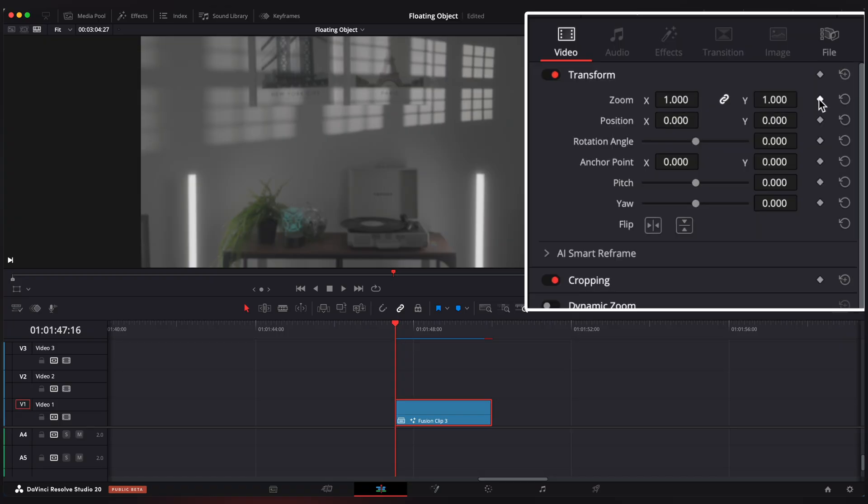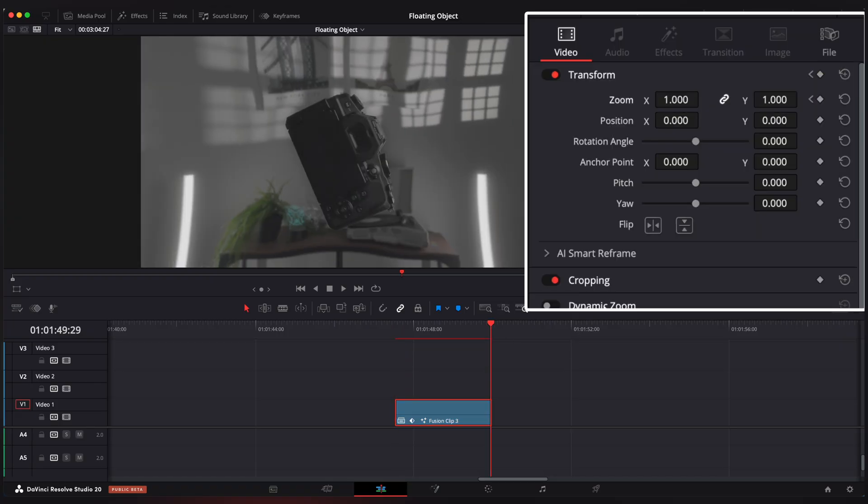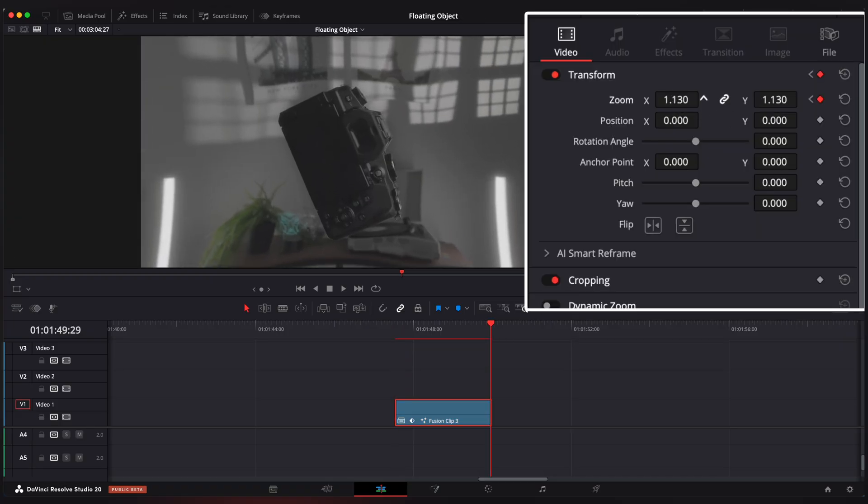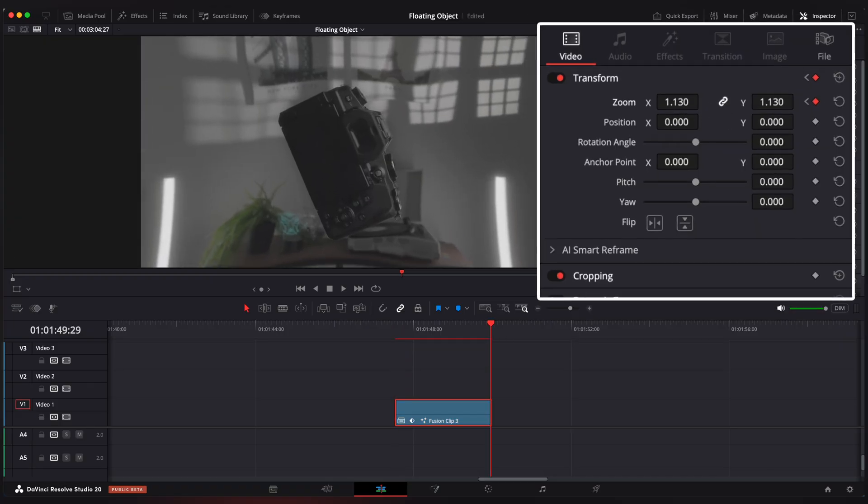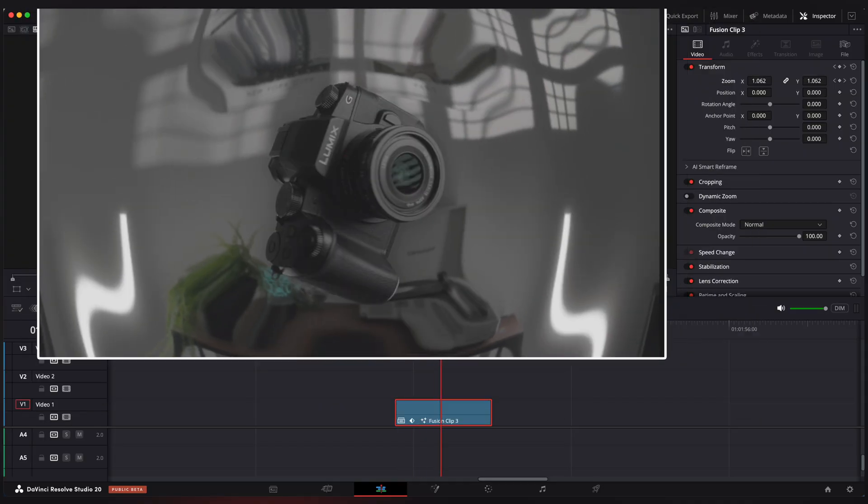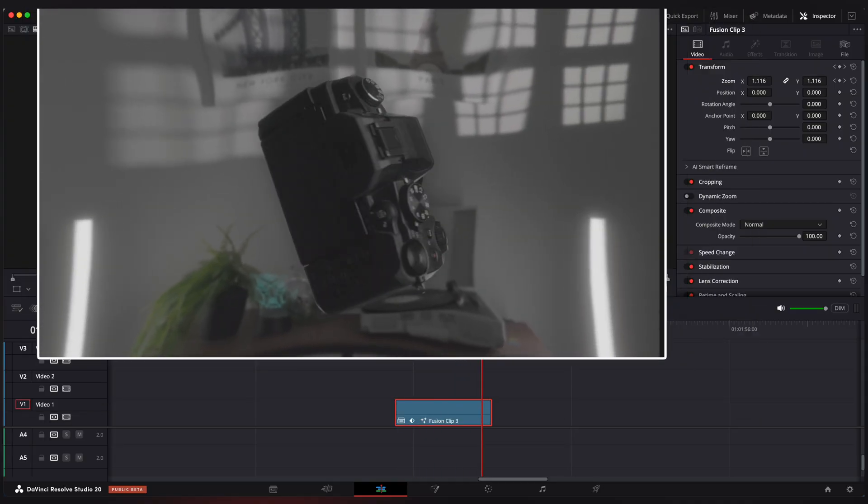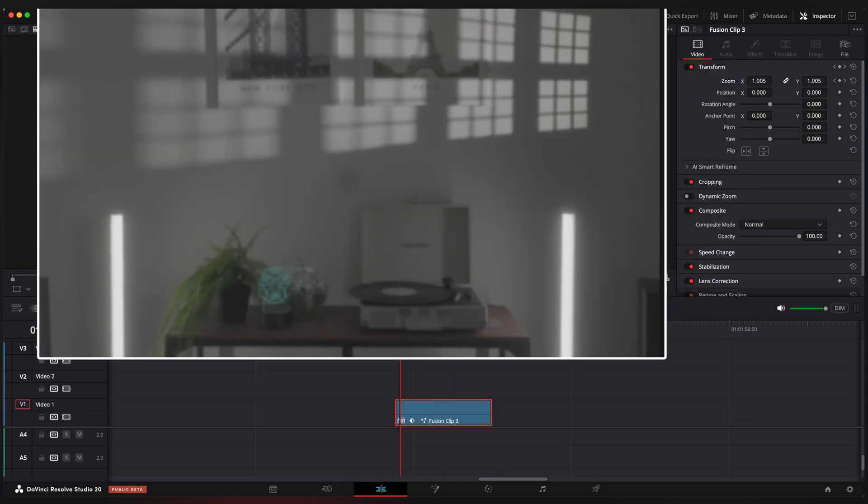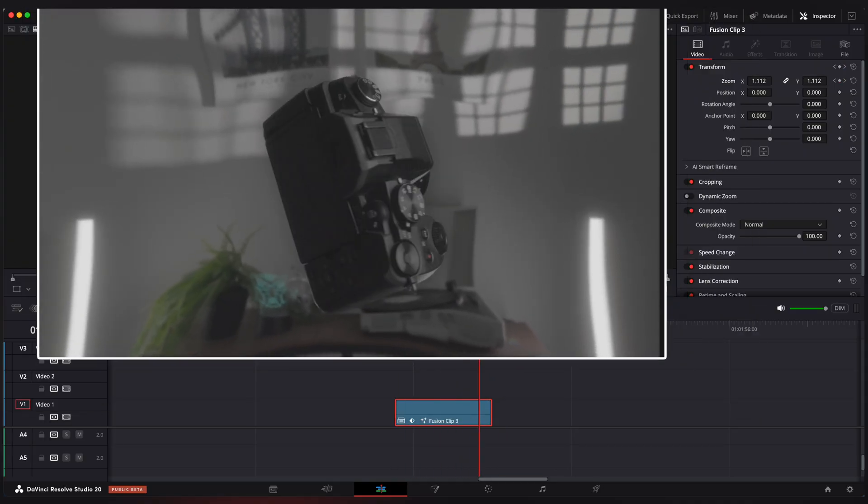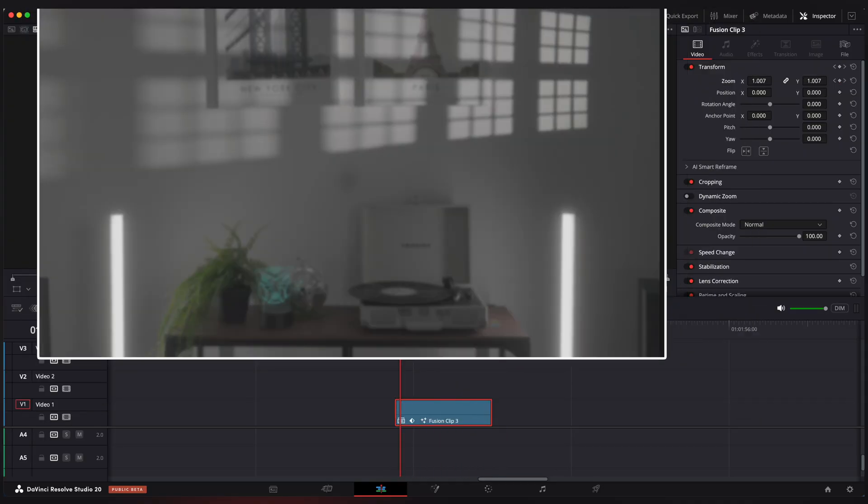Let's add a little zoom to our composition in the edit page. Looks nice.